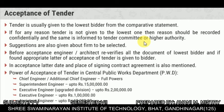Power of acceptance of the tender in the Central Public Work Department: Chief Engineer and Additional Chief Engineer have full power. Superintendent Engineer can accept up to 15 lakhs. Executive Engineer (upgraded division) can accept up to 2 lakhs. Executive Engineer can accept up to 1 lakh. Assistant Engineer is up to 10 lakhs.